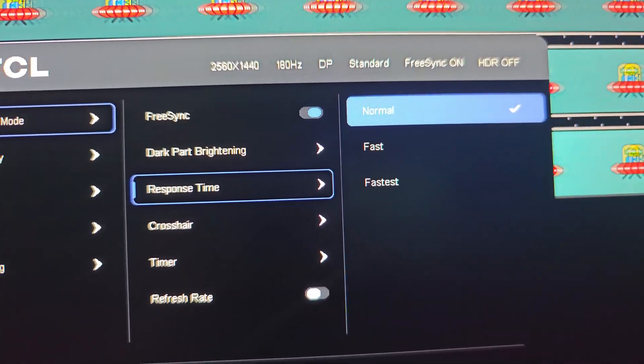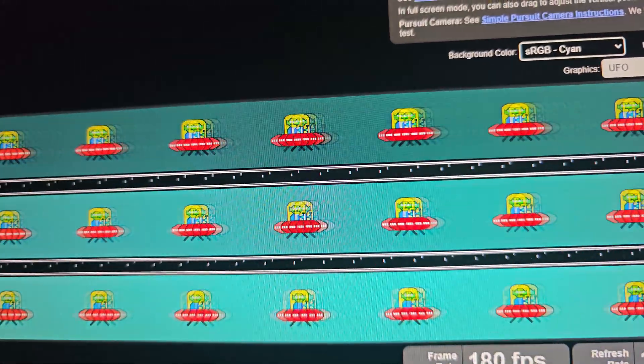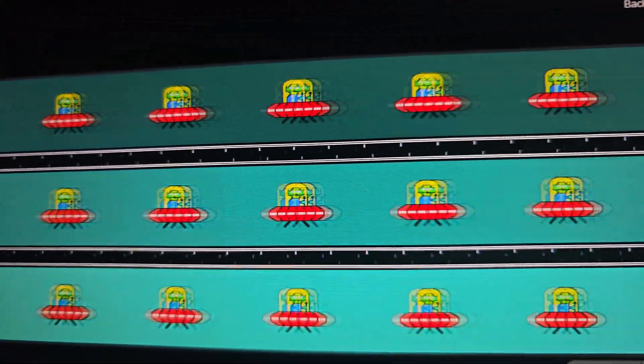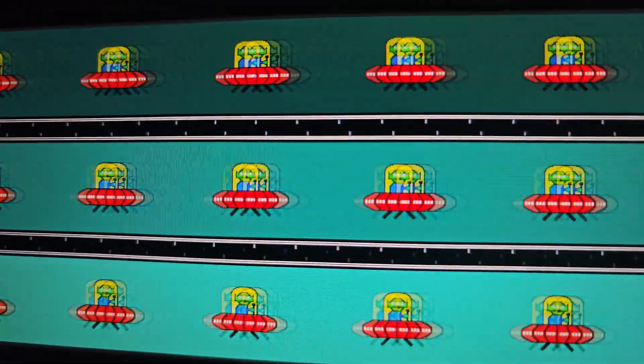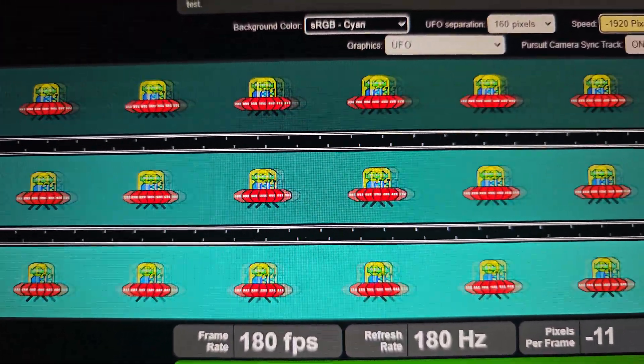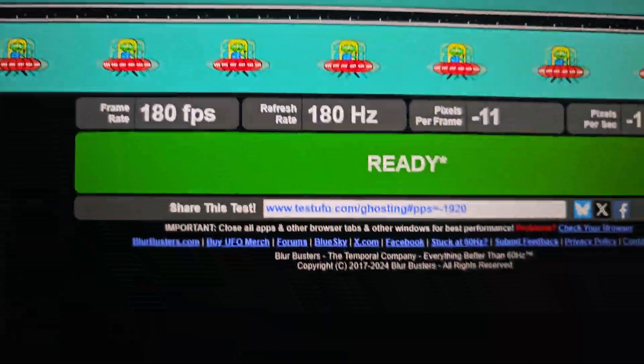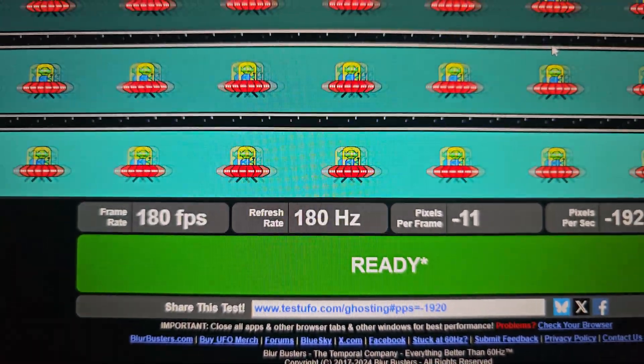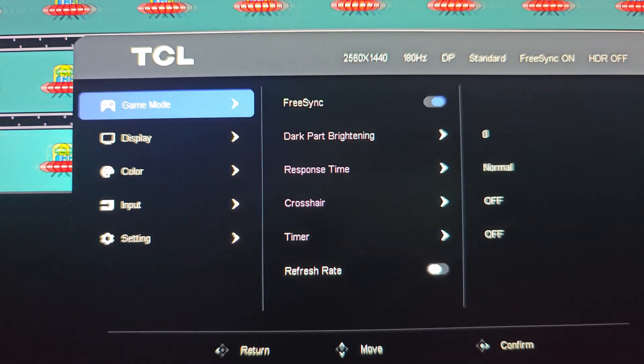If I change it even faster, like 1920 pixels per second, it's going to be much more prominent, of course. But for games, the chance that something moves that fast — fast enough to cover the entire screen so quickly — is less likely. But if you pause it right now, you can actually see that the ghosting is much more severe.